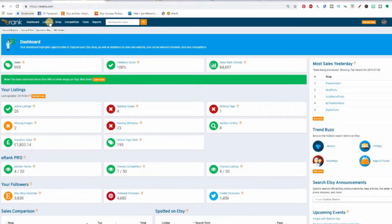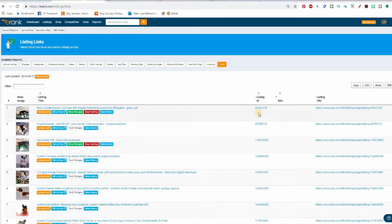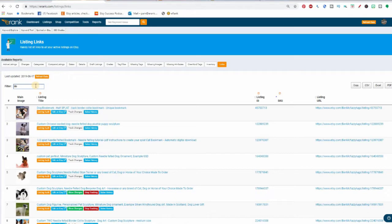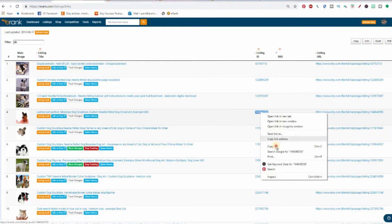Or eRank makes this much easier for you. If you go into Listings, Links, then you see all your listings lined up here, and conveniently you see the listing ID right next to them. You can sort or search for the items you're looking for by typing part of your title into the filter box and then copy and paste your listing ID.